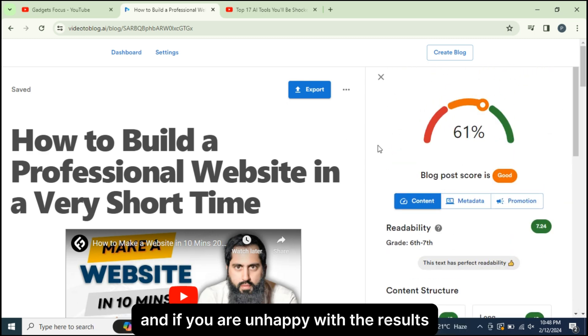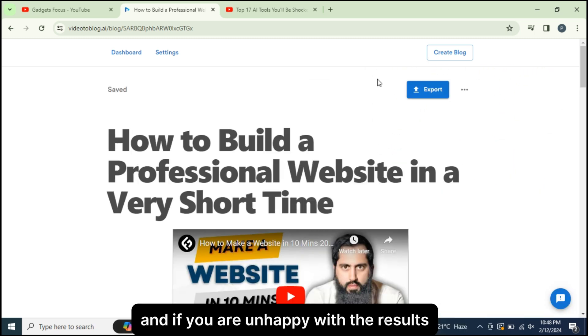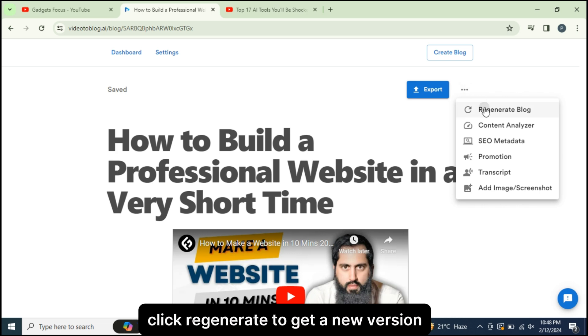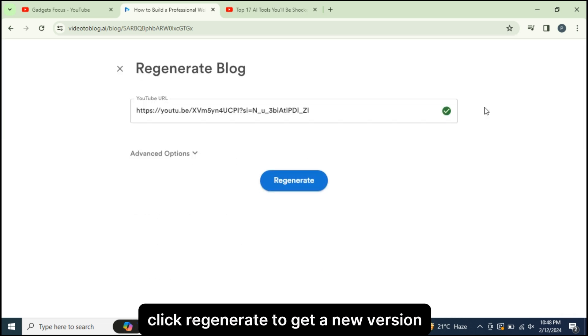And if you are unhappy with the results, click Regenerate to get a new version.